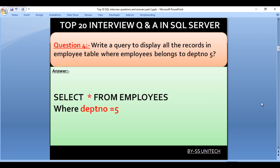Write a query to display all the records in the employees table where the employee belongs to department number 5. Here we use SELECT * FROM employees WHERE department_number = 5. We use the WHERE condition to filter the result set with department number 5.